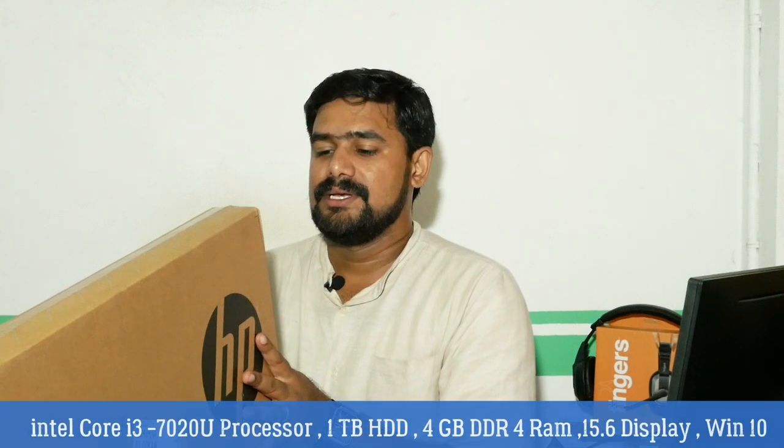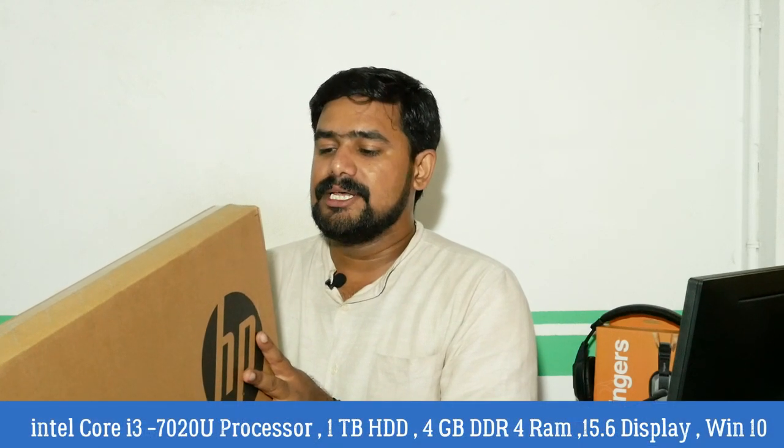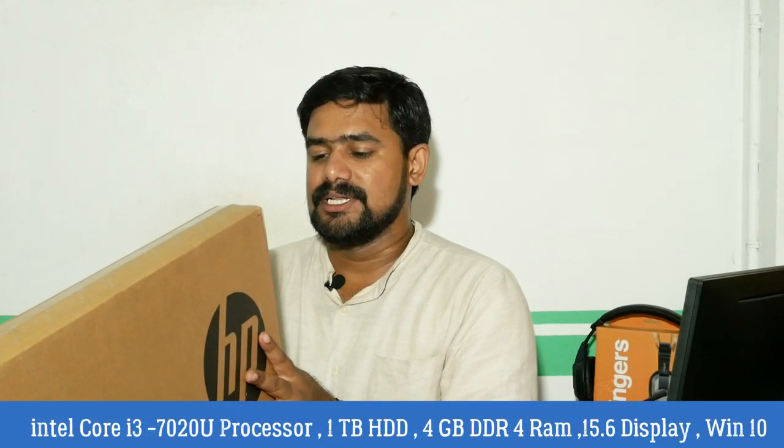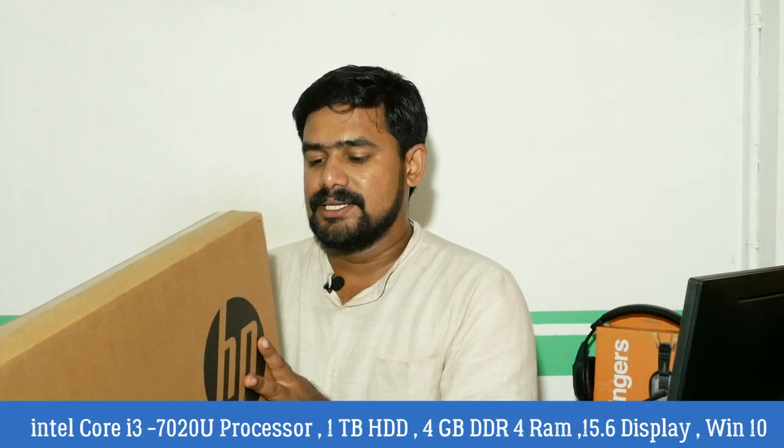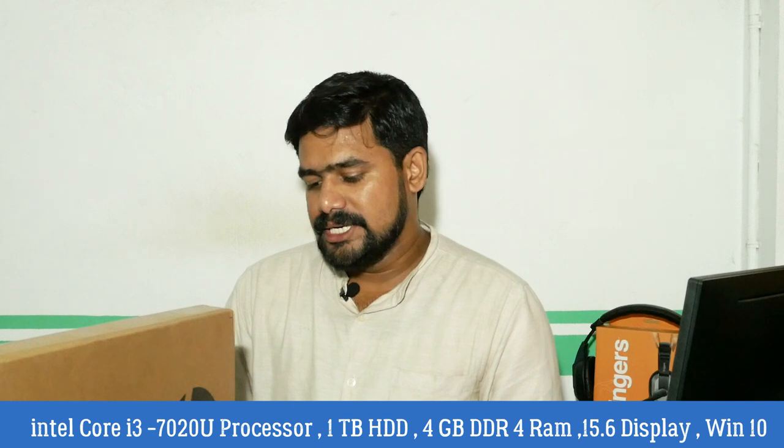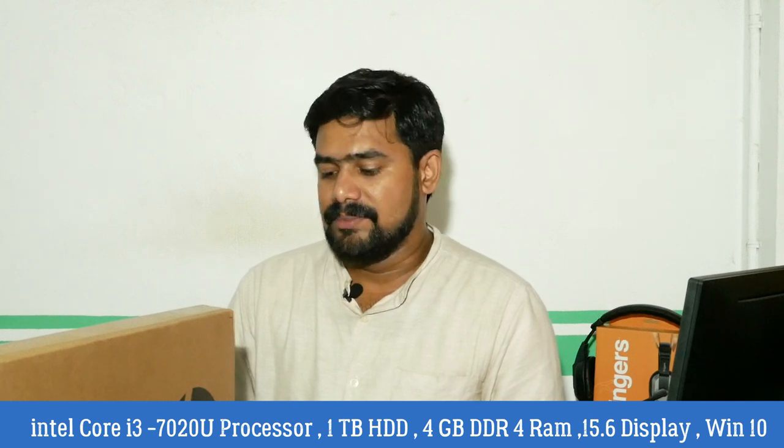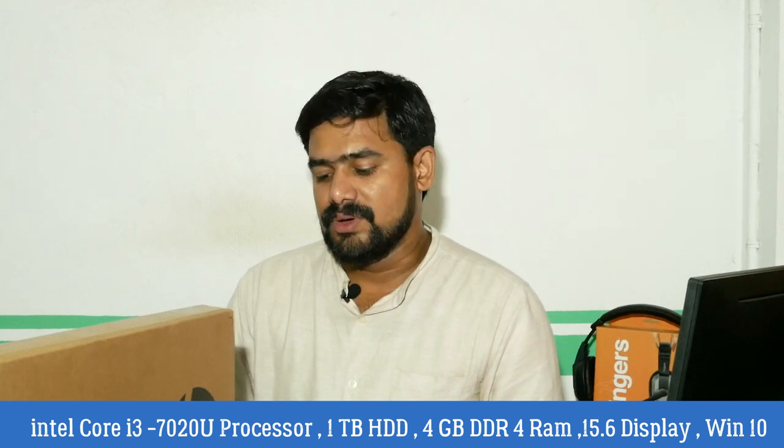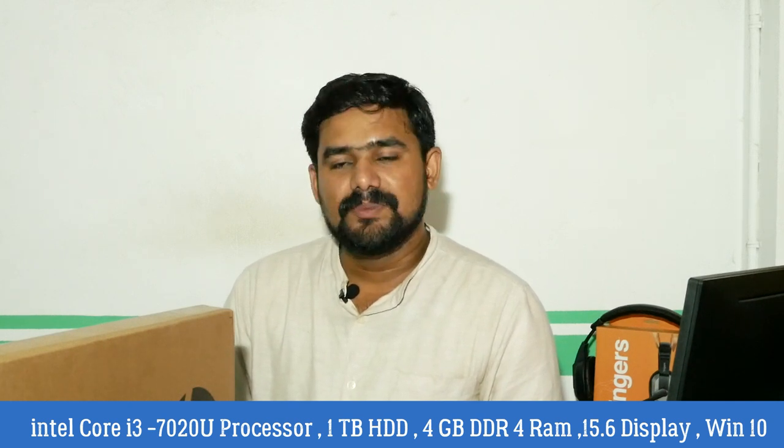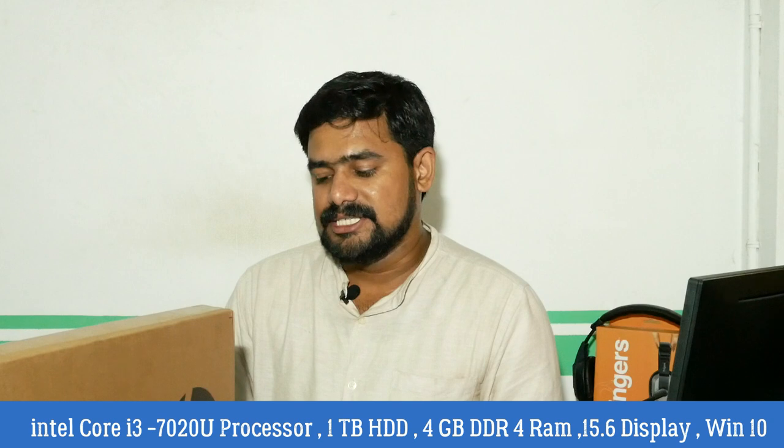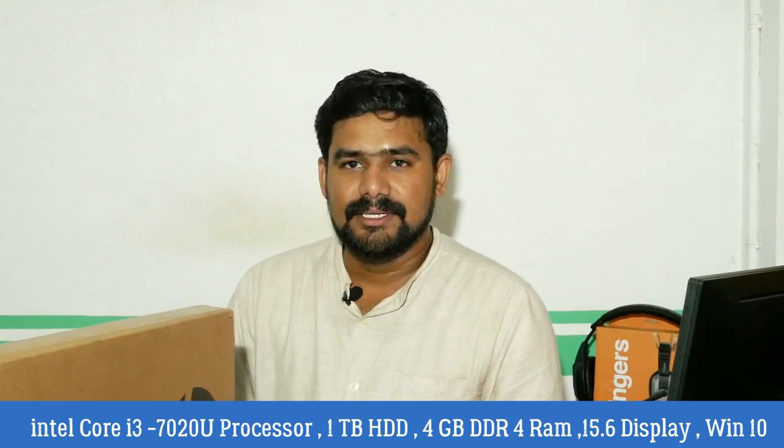This has the Core i3-7020U processor, 7th generation. It has 1TB hard disk, Windows 10, 4GB DDR4 RAM, and a 15.6 Full HD display.